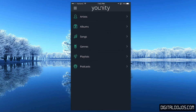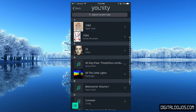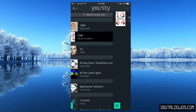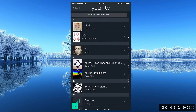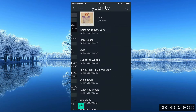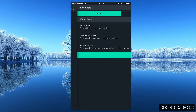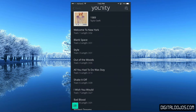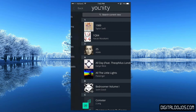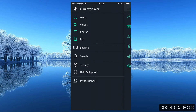You can also filter your results. For example, if I'm in albums here, I can click on an album like 1989 and then click on the top right to filter my results to see downloaded files, folders first, or available files.